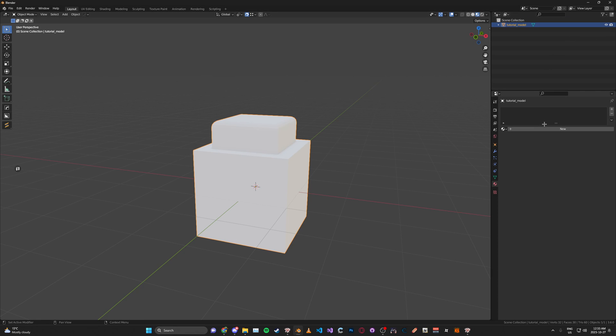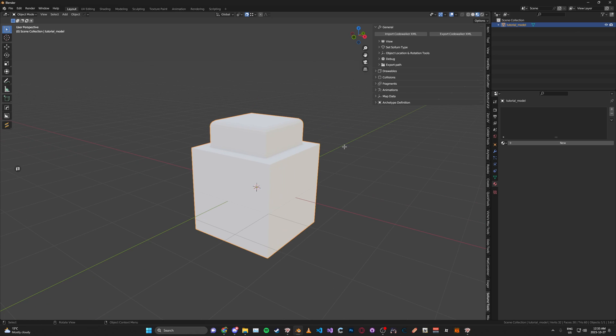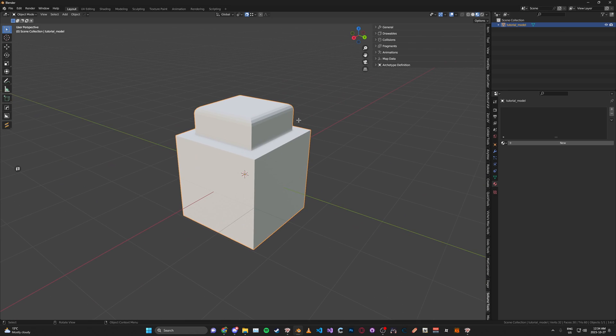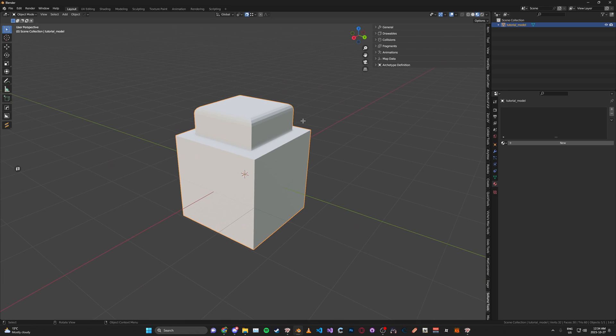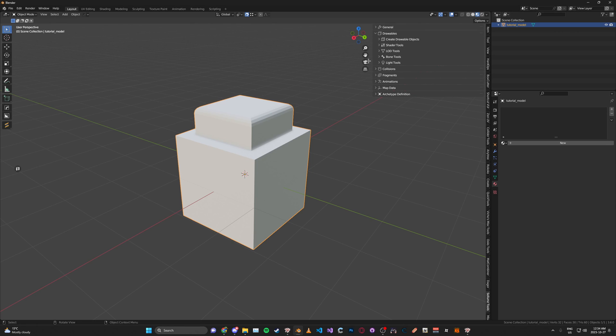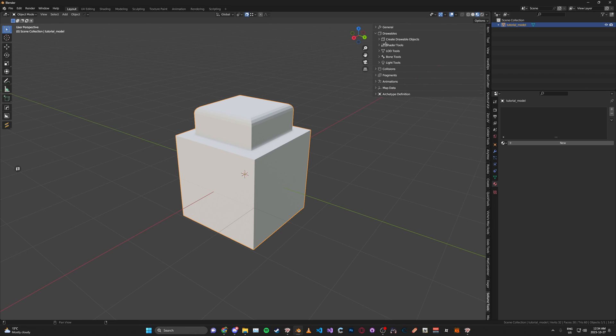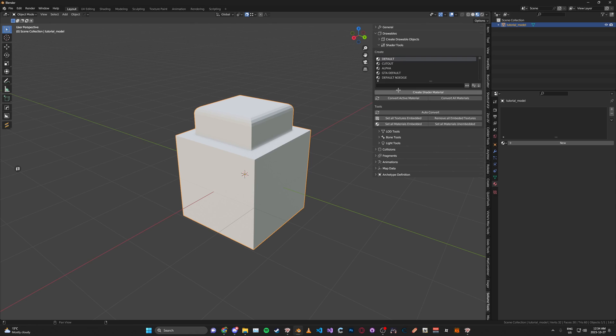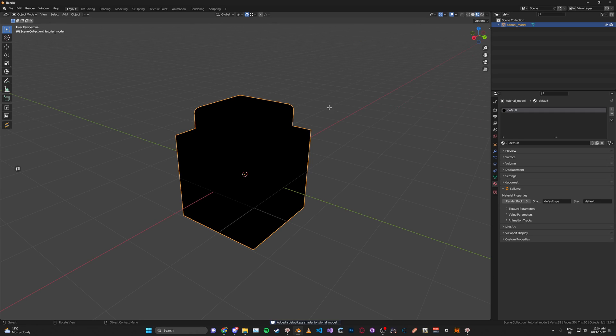Then first you're going to add a shader. Depending on the texture maps you have, you're going to use a different shader, but for this one we're just going to use a default shader, which is just the diffuse texture. So with the end toolbar go ahead and go to drawables and then shader tools. And here under create, just click the create default here and then click create shader material.